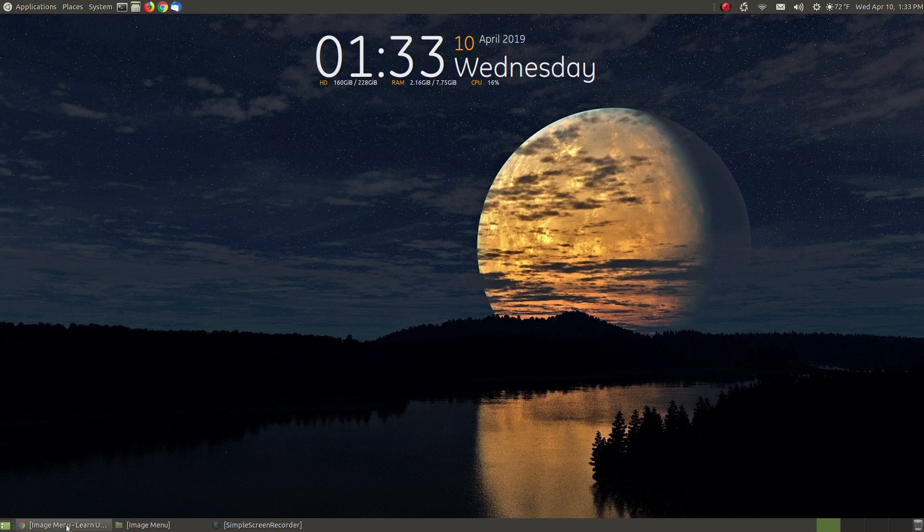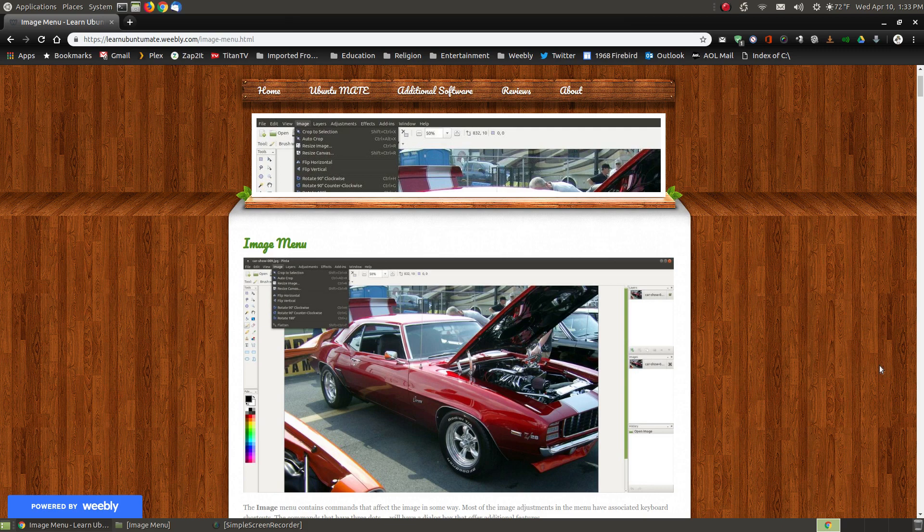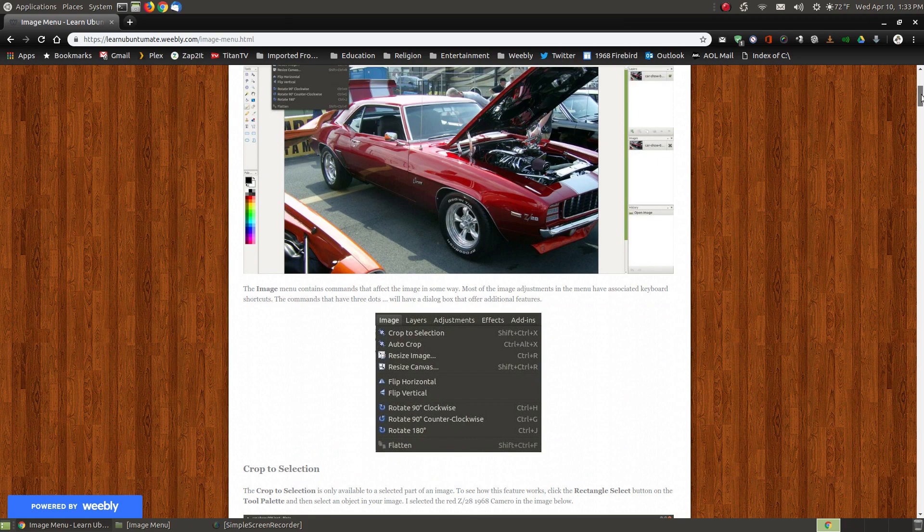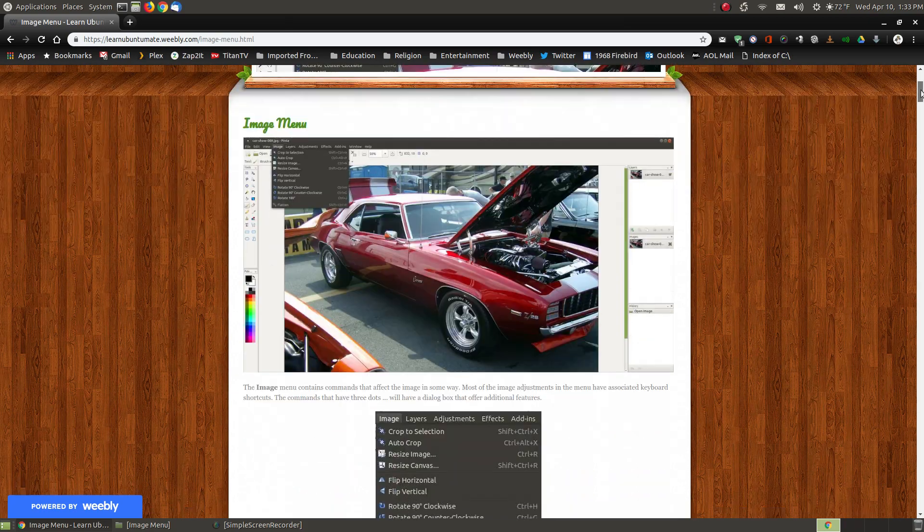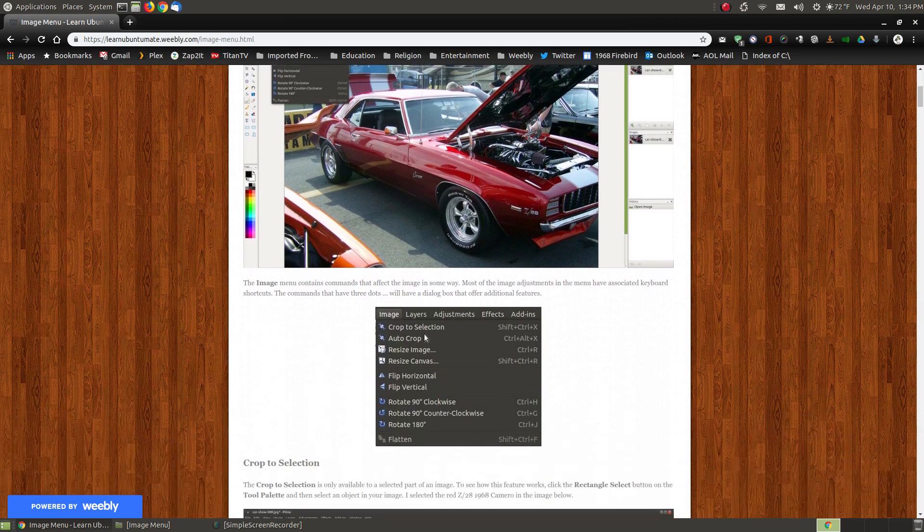Before I bring up Pinta, as I usually do in my videos, I have step-by-step instructions for each of the features that I will be going over on my website. I'll provide the link below. I'll go through each feature in the menu from crop selection all the way down to flatten.